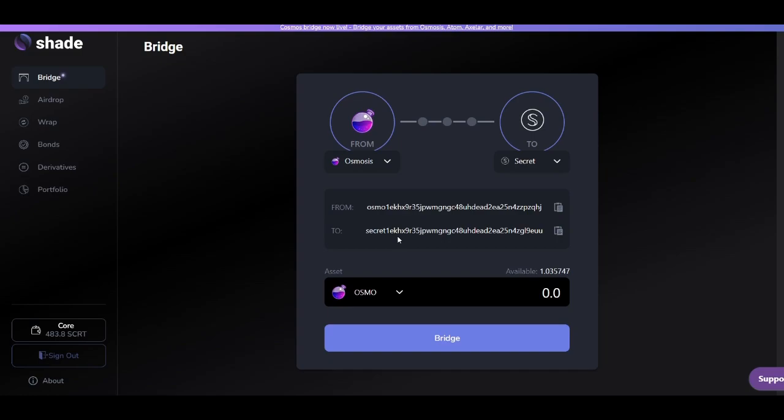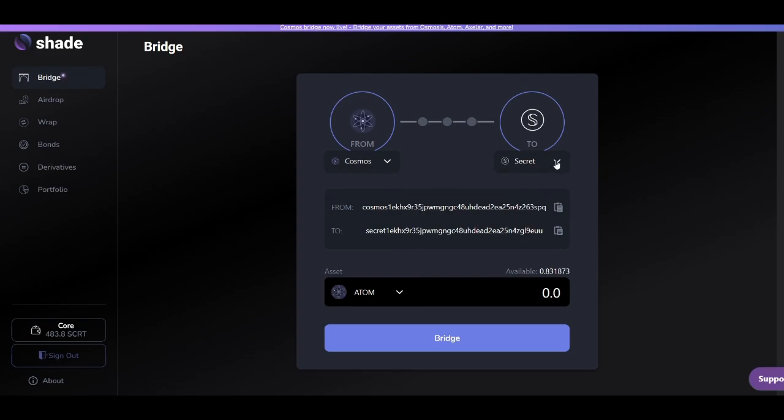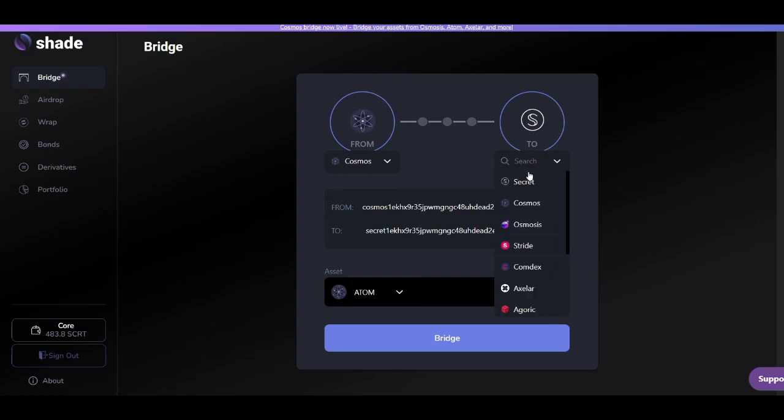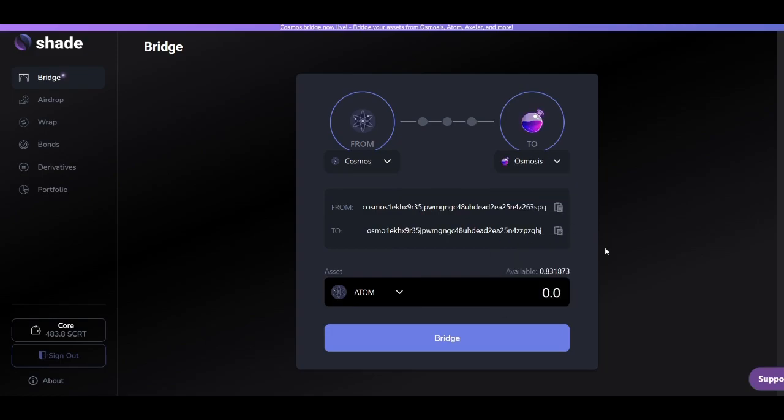Once you've done this, you'll want to choose where you'll be sending your assets from and where you'll be sending your assets to. In this tutorial, as an example, we'll be selecting Cosmos to Osmosis.